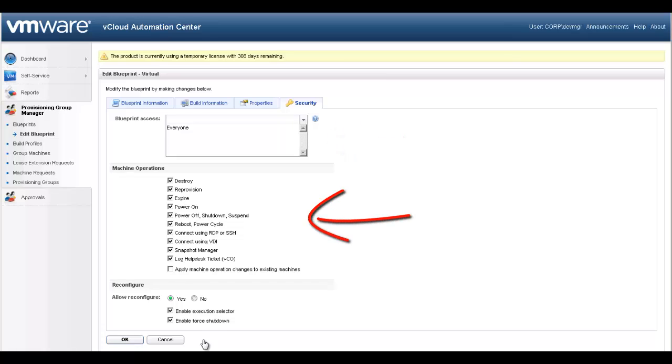Machine operations allow the administrator to select which operations will be available to owners of machines created from this Blueprint. Examples include various power cycle operations, reprovisioning the machine, connecting to the machine, expiring and destroying the machine.